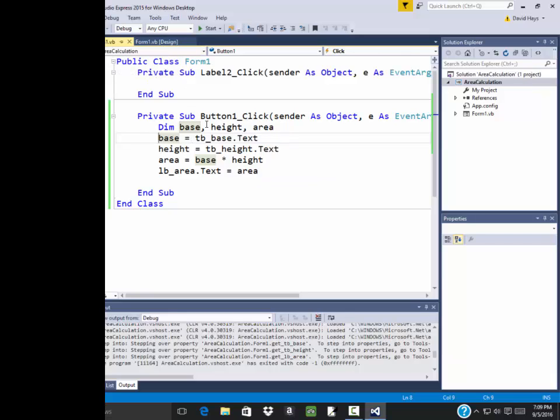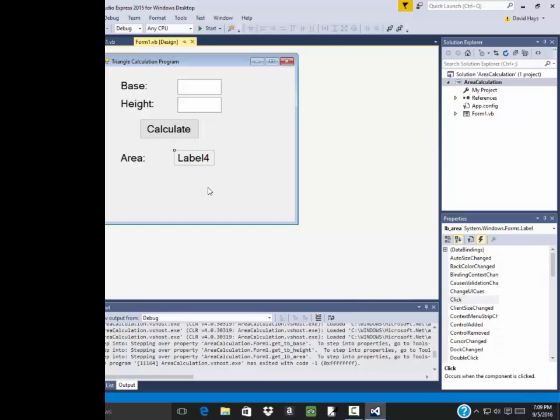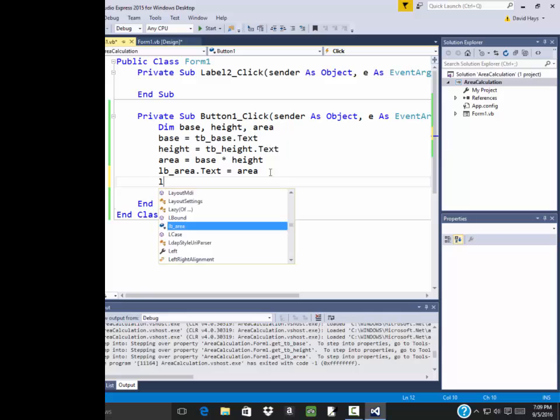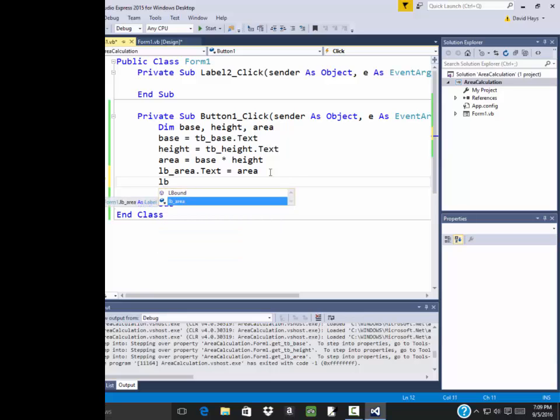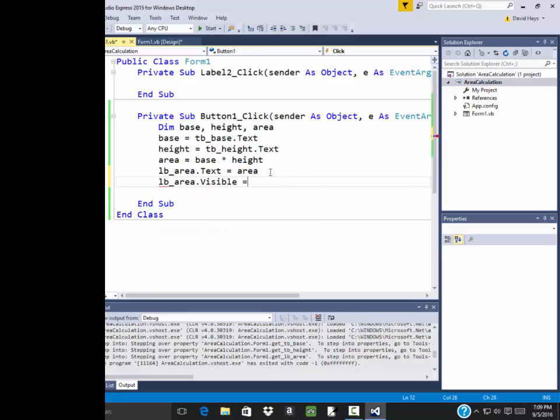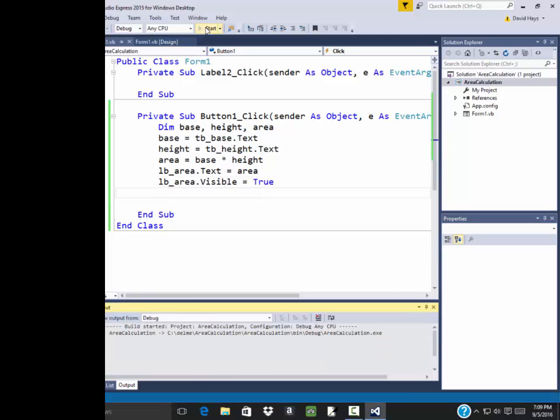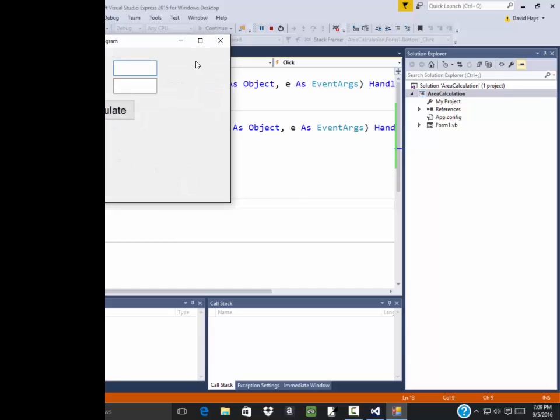Well, remember we set our label here as invisible. We said visible is equal to false. So after I write out my code to it, then we're going to say LB underscore area dot visible is equal to true. And then it'll make it so you can see it. So let's run that. Click calculate and you see we get 40.